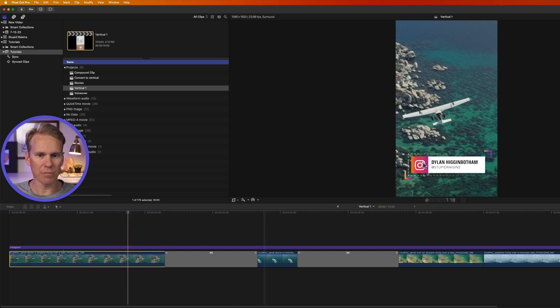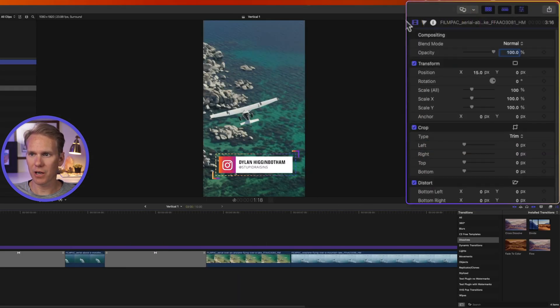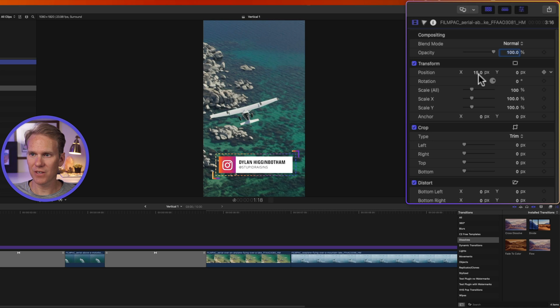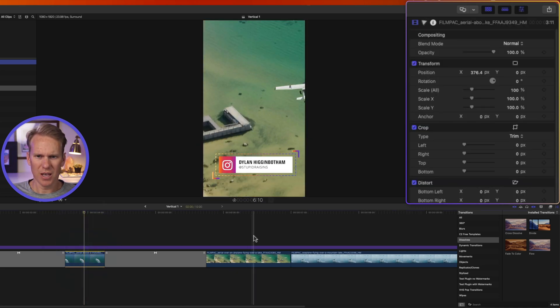And you'll see here that it's moved that video clip of the plane to be in the center. If we select the video clip and go to the inspector, the video inspector, we can see right here position has been changed by 15 pixels to put the plane in the center. And it's done the same for the boat.